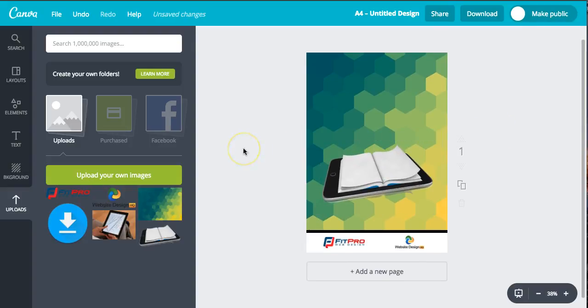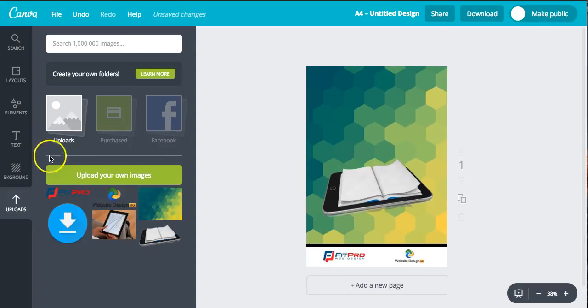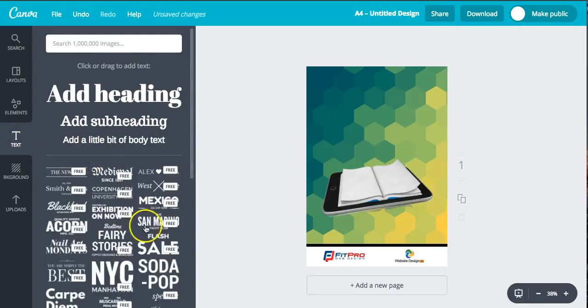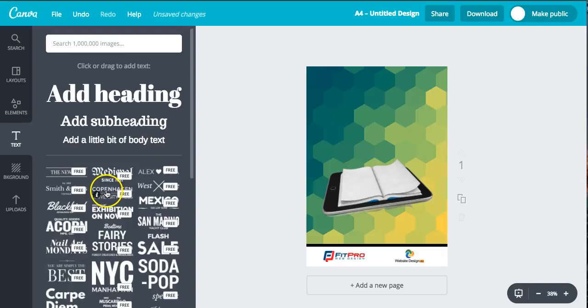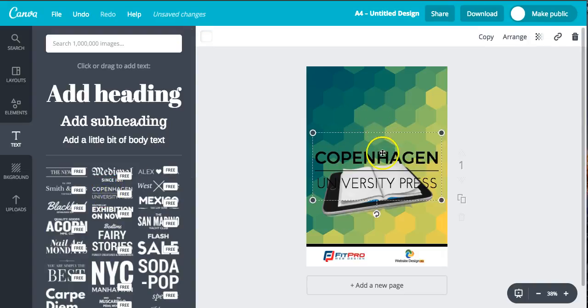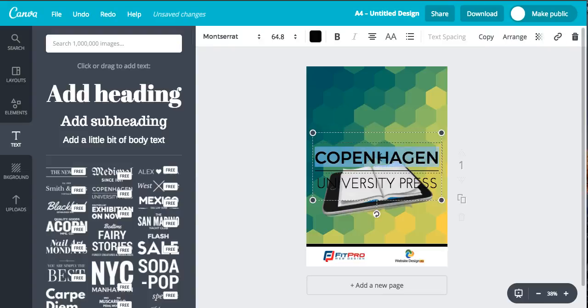Then to add the text to finish the cover off, just click the text button here. You can create your own one here or we can choose one of the presets. Let's go for this one here. There you go, so just type it in.